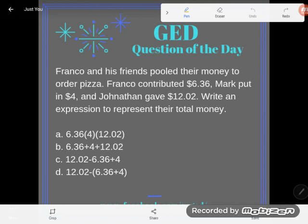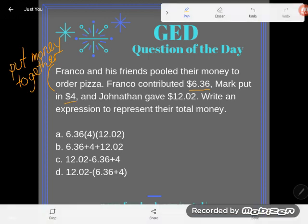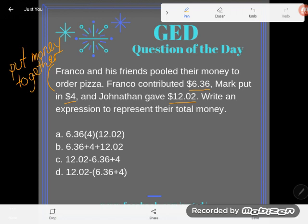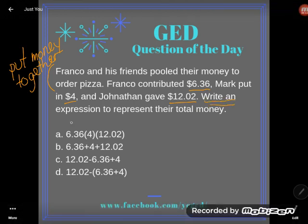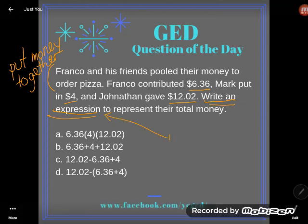It says Franco and his friends pooled their money to order pizza — they put their money together. Franco contributed $6.36, Mark put in $4.00, and Jonathan gave $12.02. It says write an expression to represent their total money. I don't want you to find their total money — I want you to write an expression.